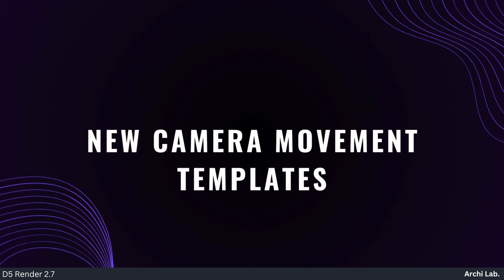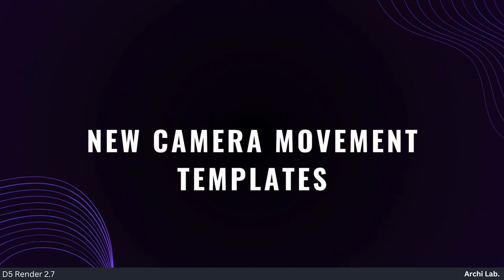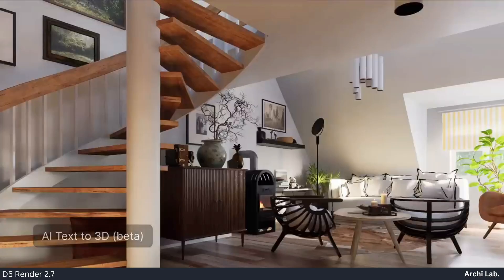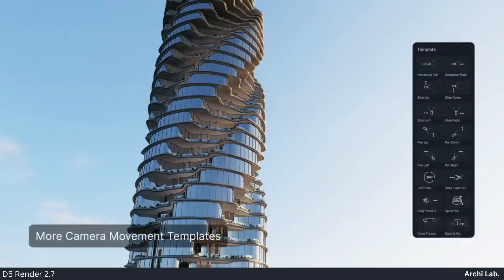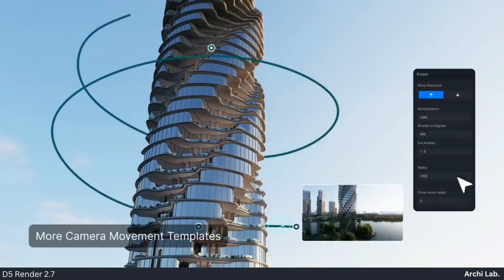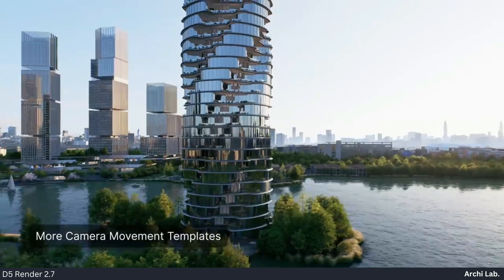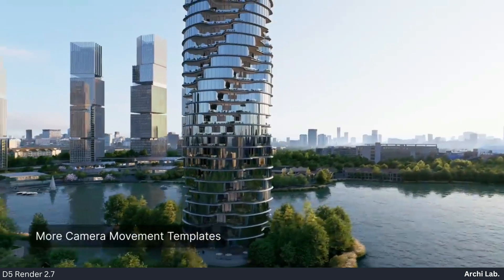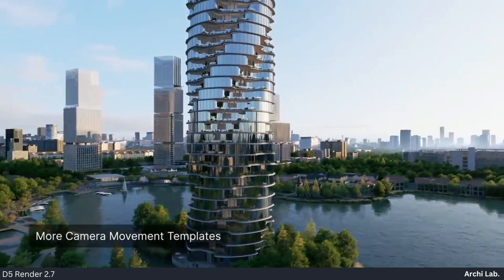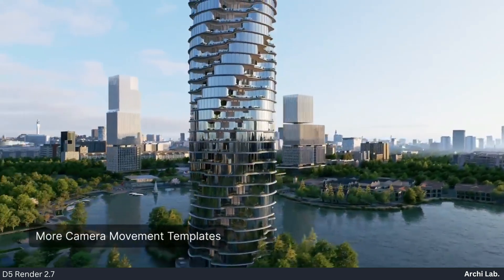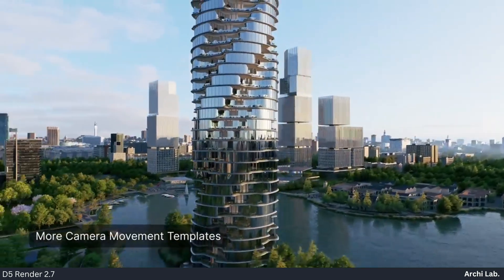New Camera Movement Templates: In D5 2.7, discover new Camera Movement Templates—Spiral Pan, Twist Flyover, and Back and Flip. Customize parameters like Radius and Full Rotation after applying the template.